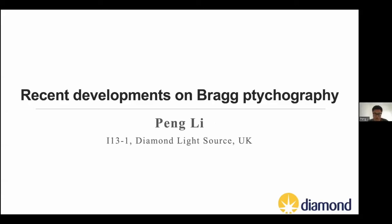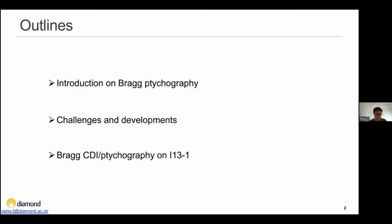With this talk, I want to share some development that we've done on Bragg ptychography recently. Some of the work was done during my postdoc with Virginia Chamard, and some of the work is basically ongoing work at my current beamline, I-13-1 diamond light source. So firstly, I want to briefly review Bragg ptychography, then talk about the challenges and developments. In the end, I want to share some Bragg CDI and ptychography work I'm currently working on at I-13-1.